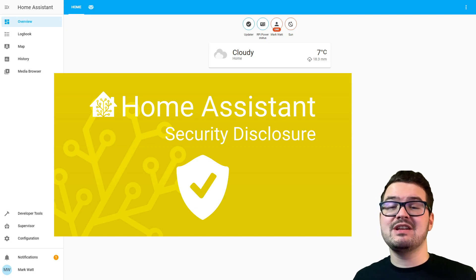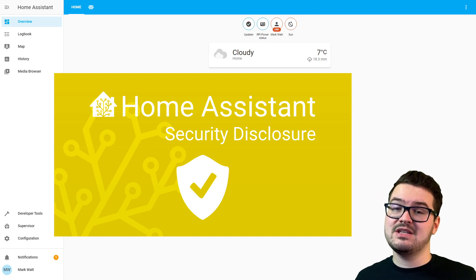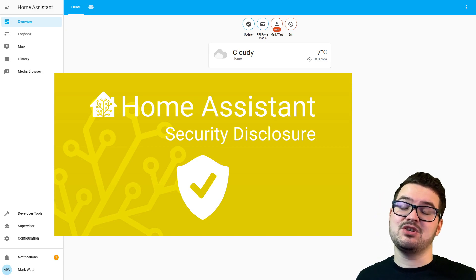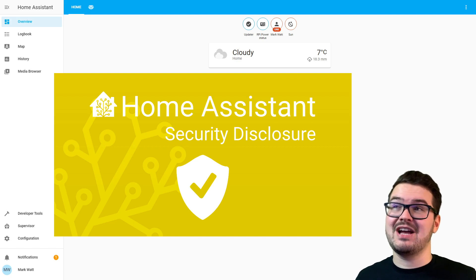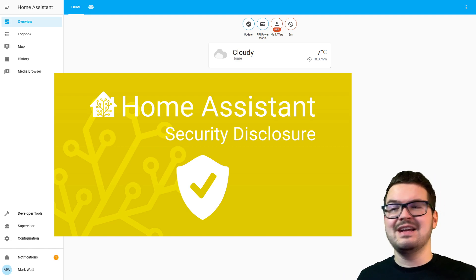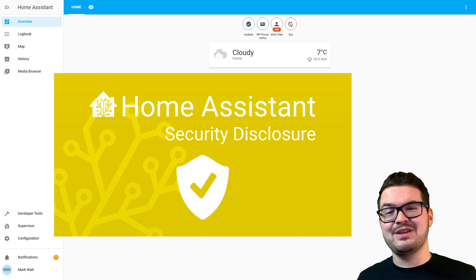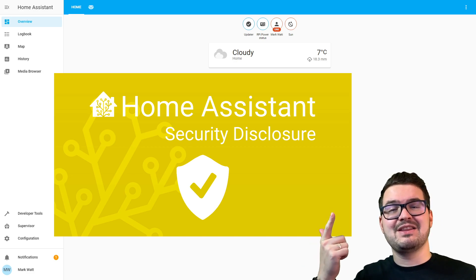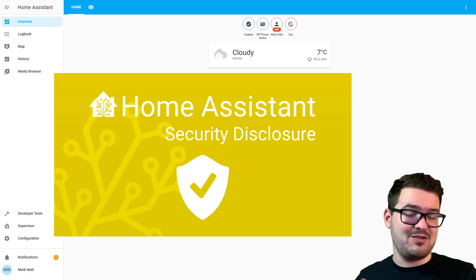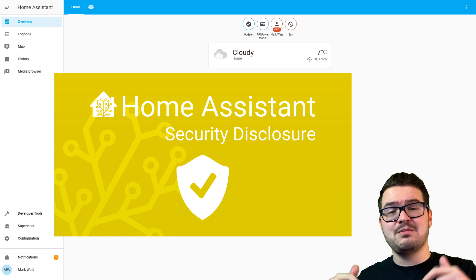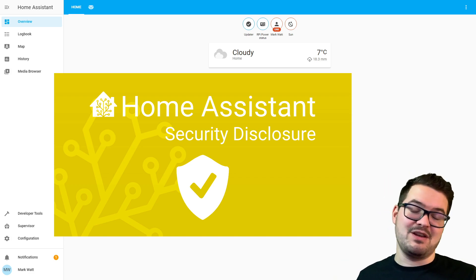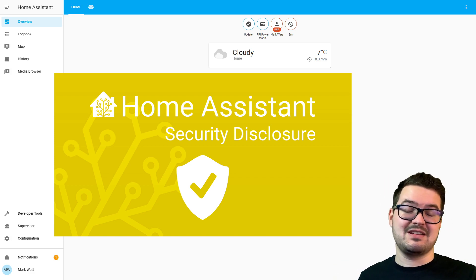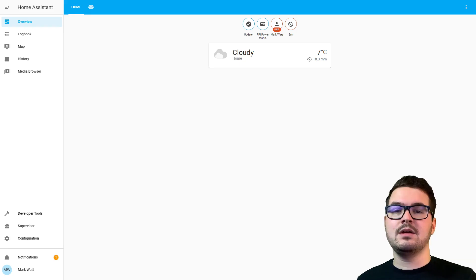With the recent security disclosures by Home Assistant, I've had a lot of new Home Assistant users messaging me asking how they can update and check that their Home Assistant is running the latest version. If you have no idea what these security disclosures are, there'll be a link in the top right giving you information about that, and there'll also be links in the description of the official Home Assistant blog post that tell you all about the security disclosure.